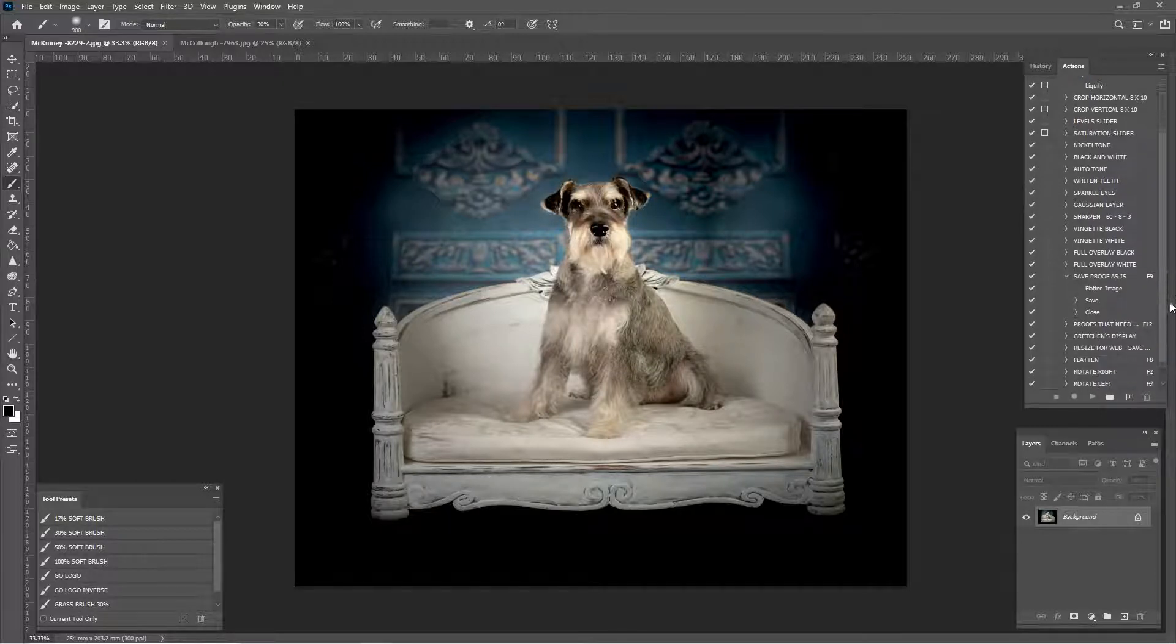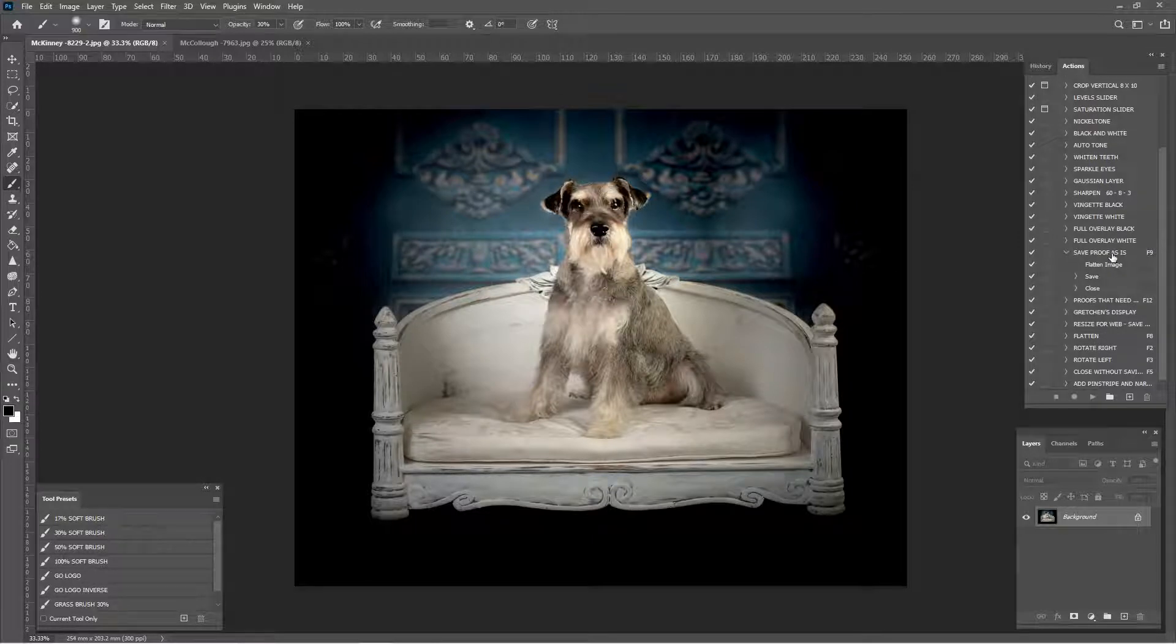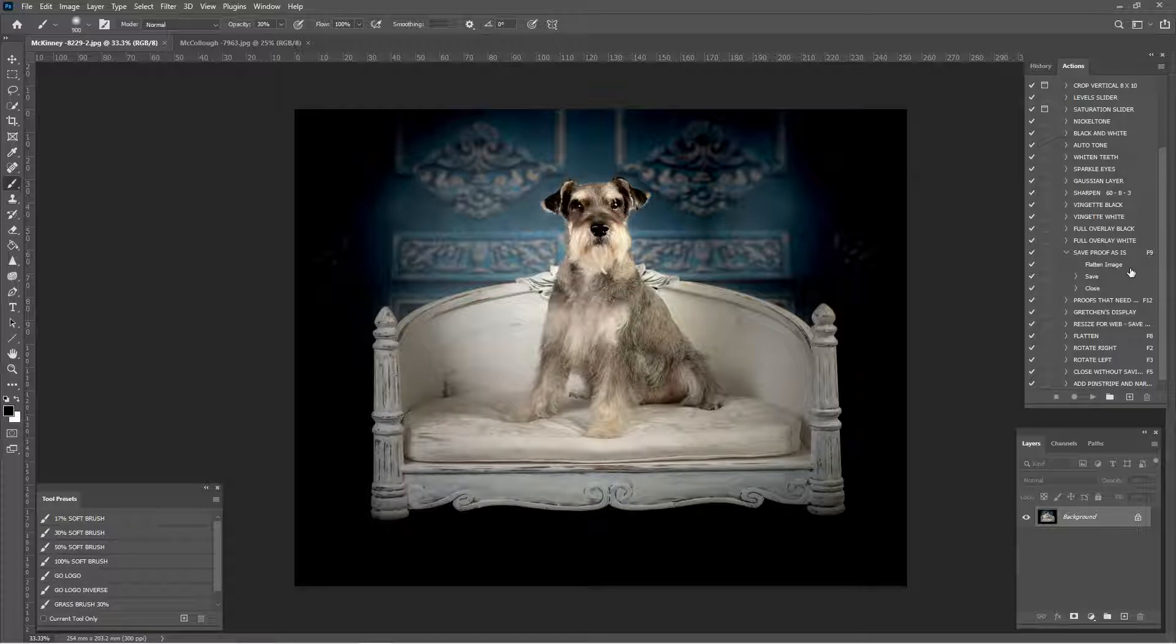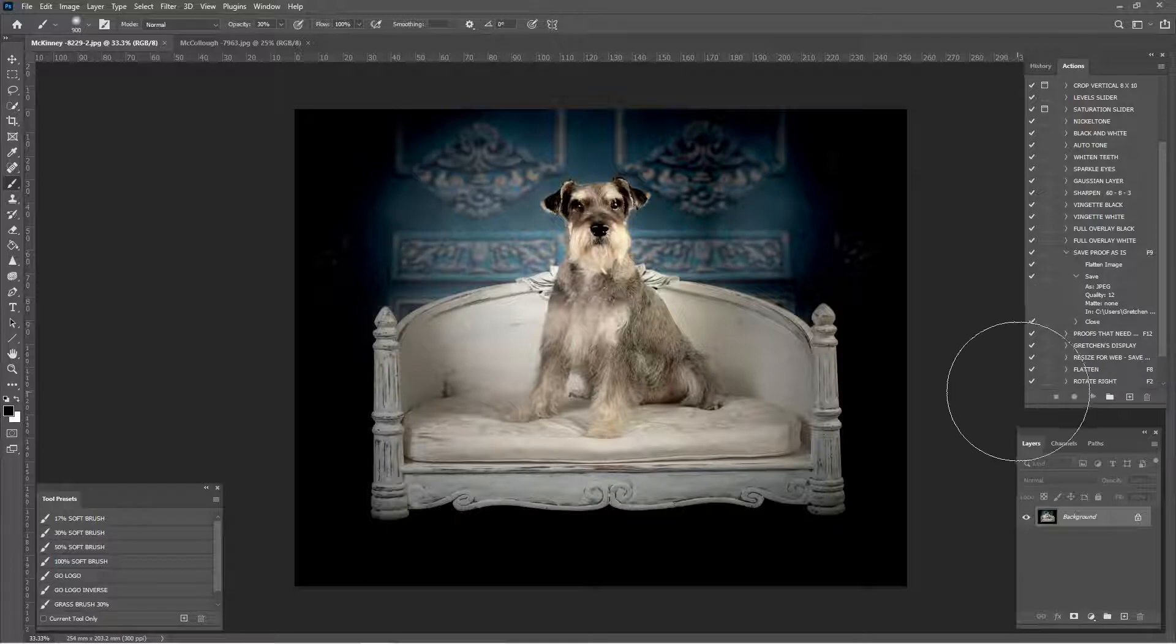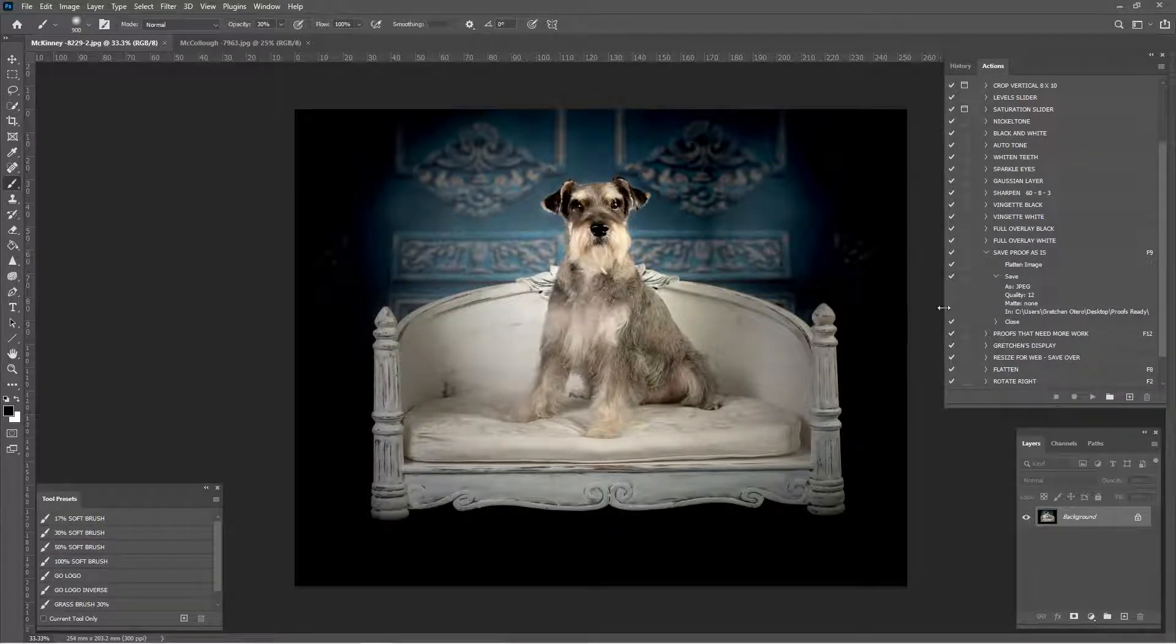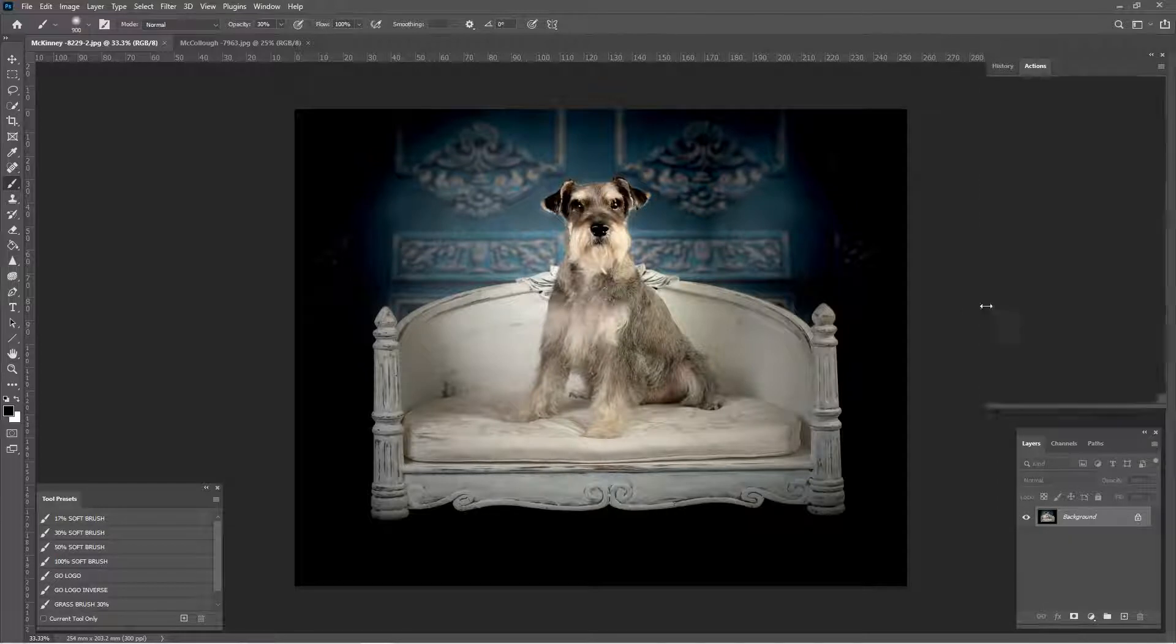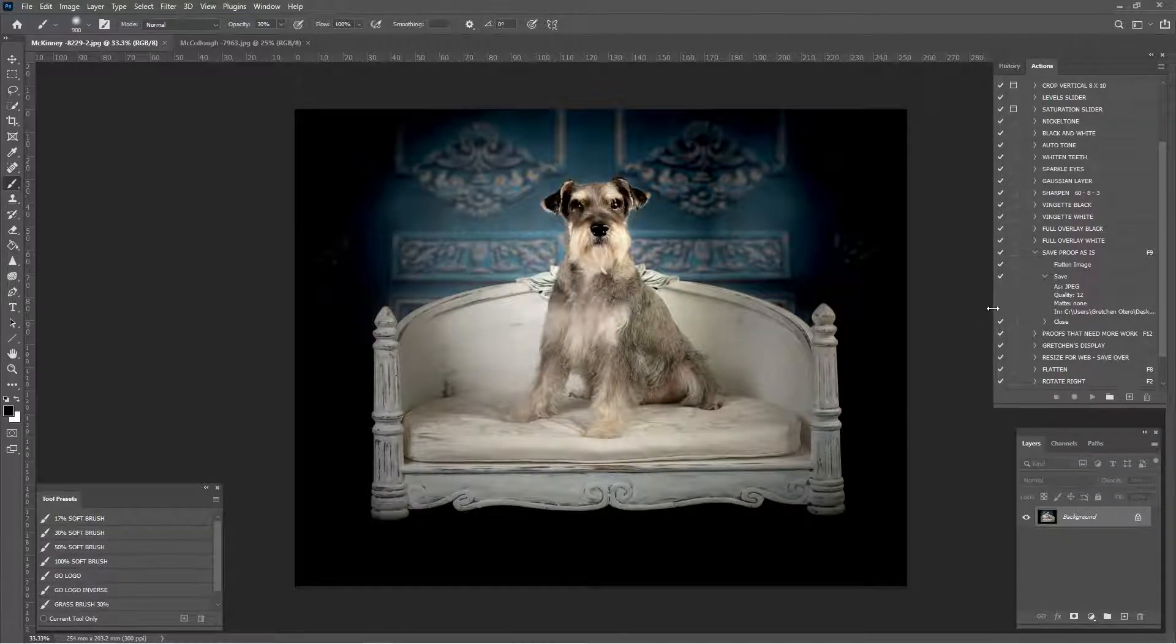But the one we want to work with today is save proof as is. This is programmed to flatten the image, so it takes all your layers and puts them into one. Then it's programmed to save it, and this is actually programmed to save to my desktop. So if you click it, you don't have access to my desktop, so you're just going to get an error.